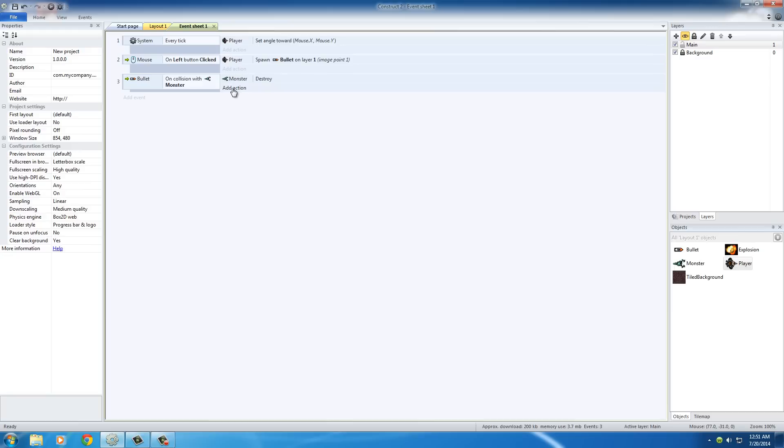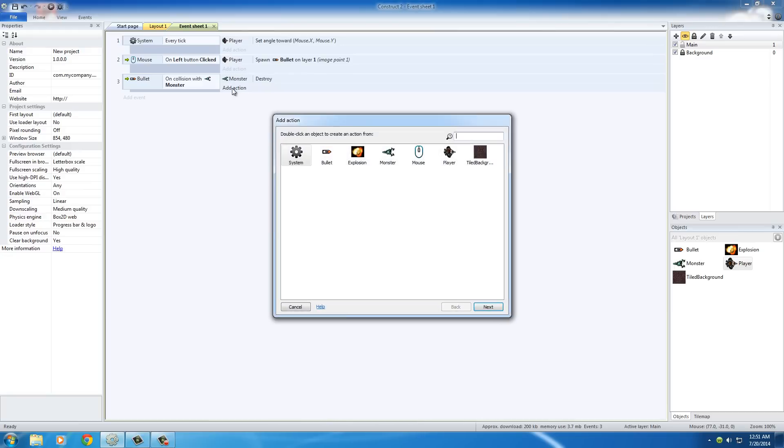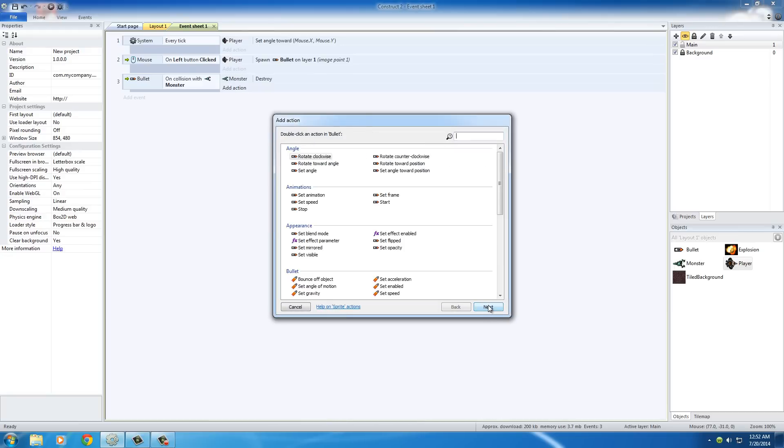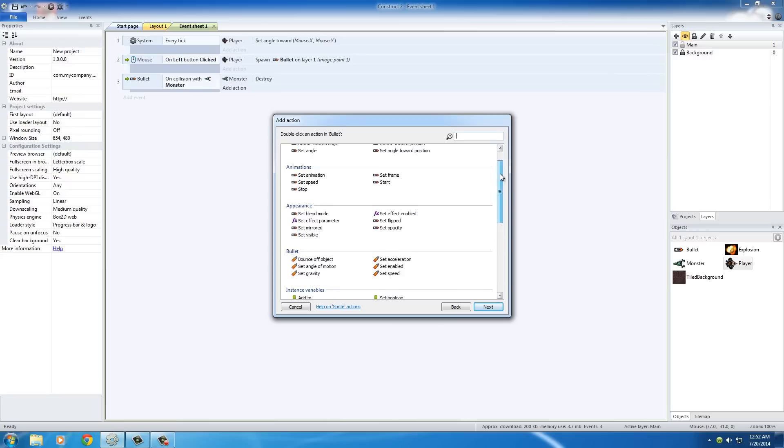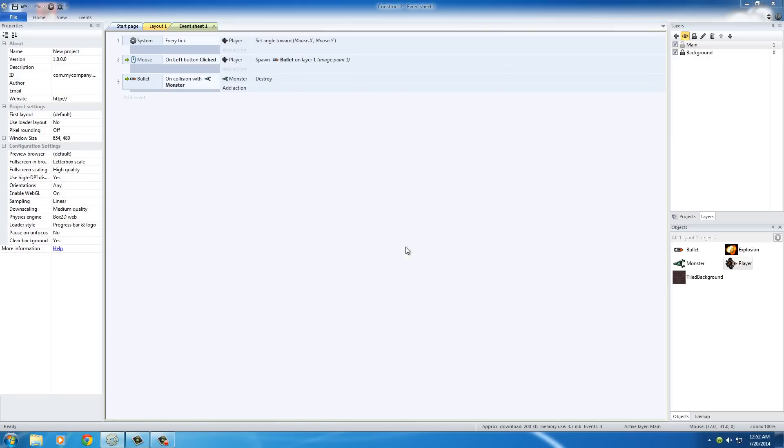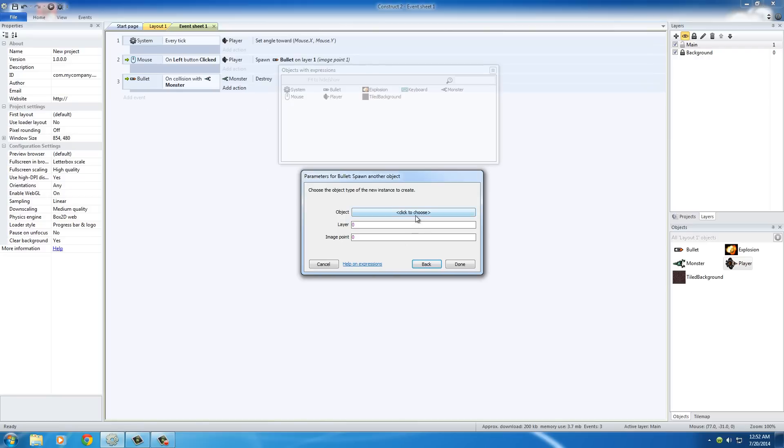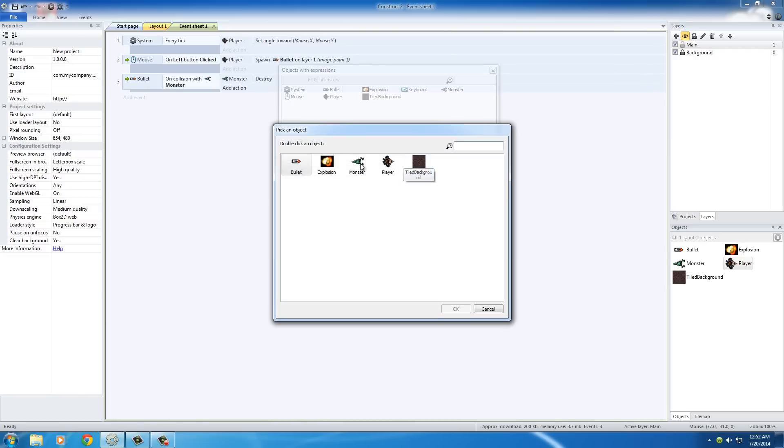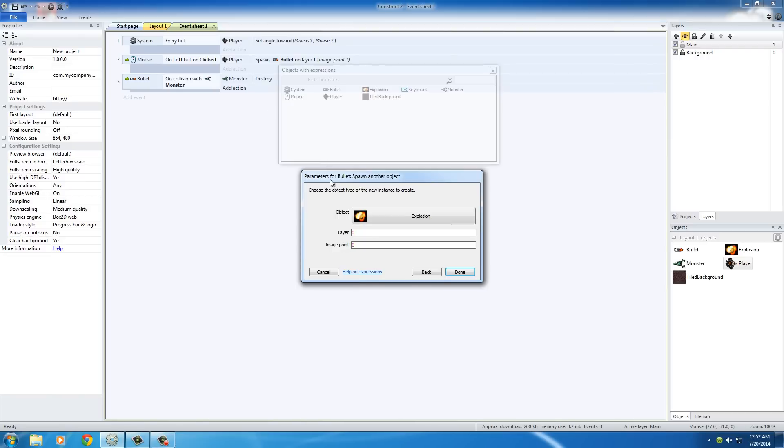Now we also want the bullet. We'll click bullet next to 'spawn another object.' So whenever the bullet hits the monster, we want the explosion object to appear right where that bullet was, because that's where the explosion happens. So if we go to 'spawn another object,' the object is the explosion. The layer is 1.